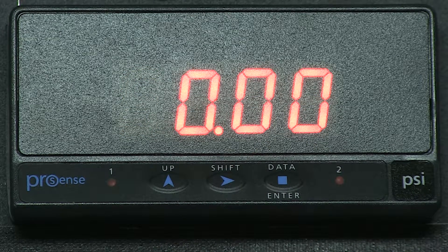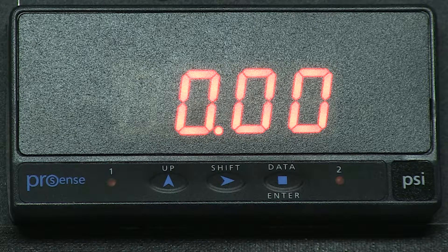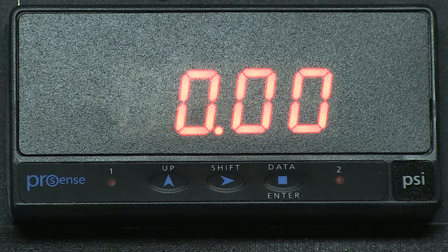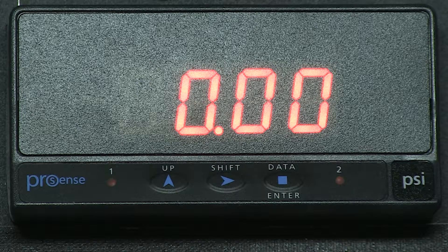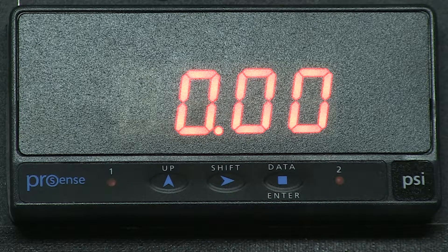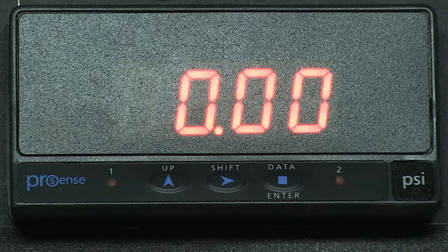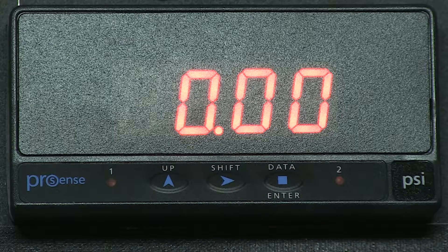Now this unit is back to factory default configuration. The program has been wiped clean and you can now program the unit.